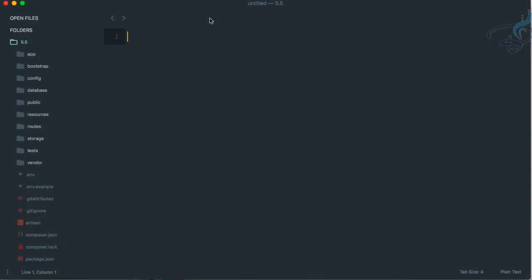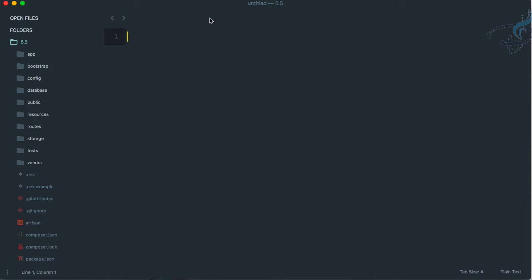After learning about controllers, we need to learn about models in the MVC pattern. We've seen views and controllers, so now it's time for the model. Models are just a way of connecting to the database — all your queries related to database fetching, saving, and updating go through the model.